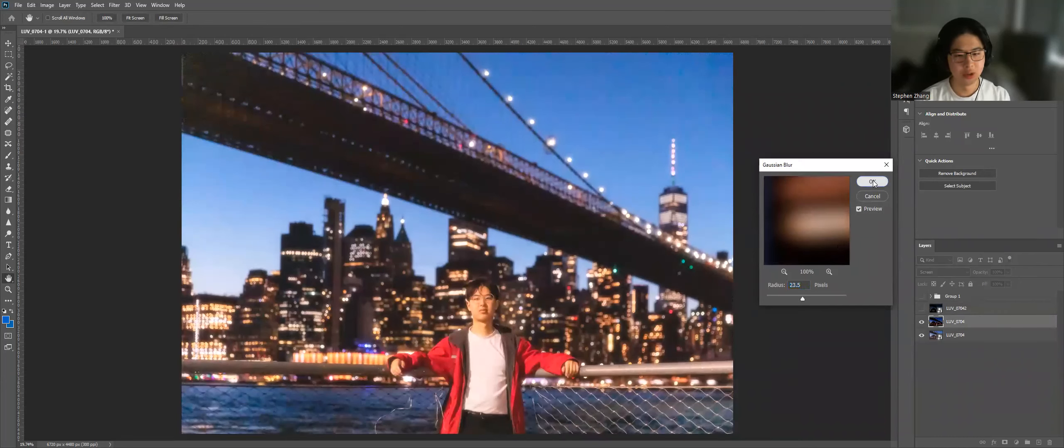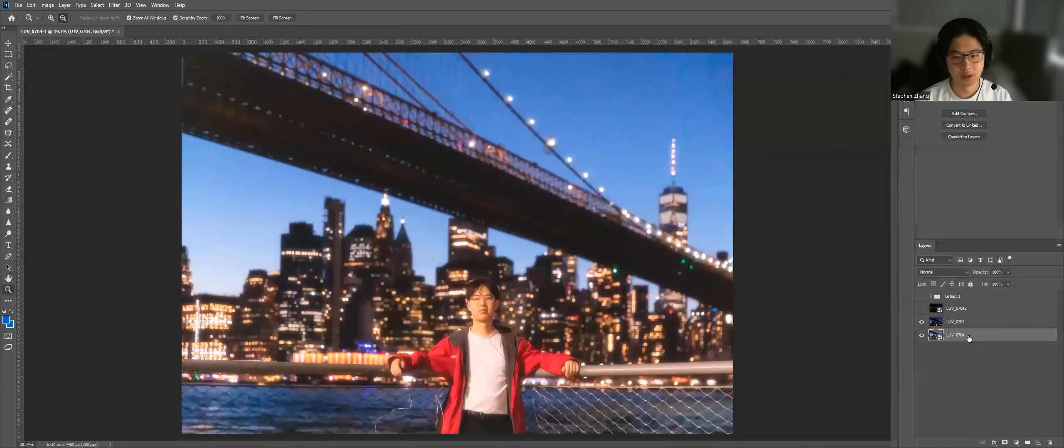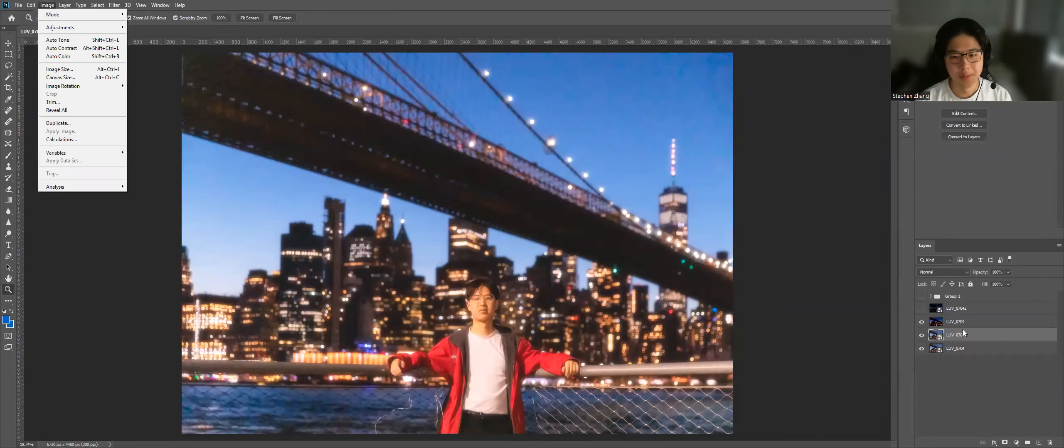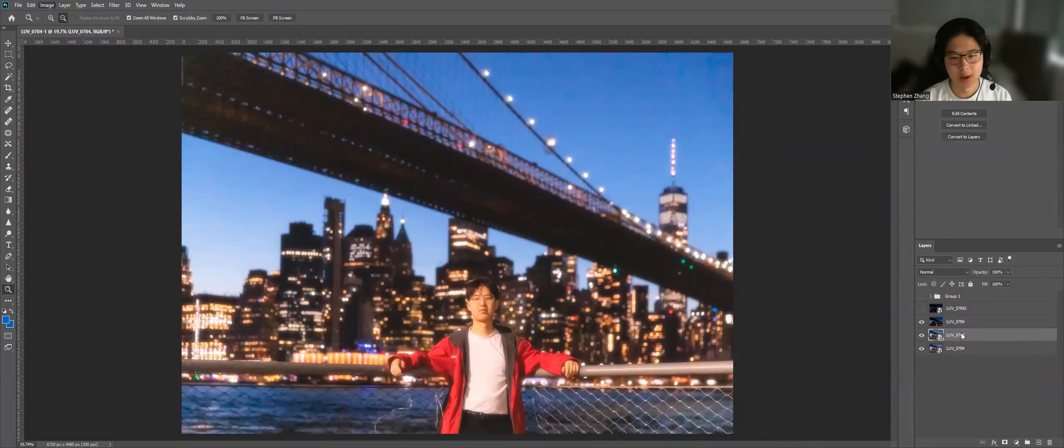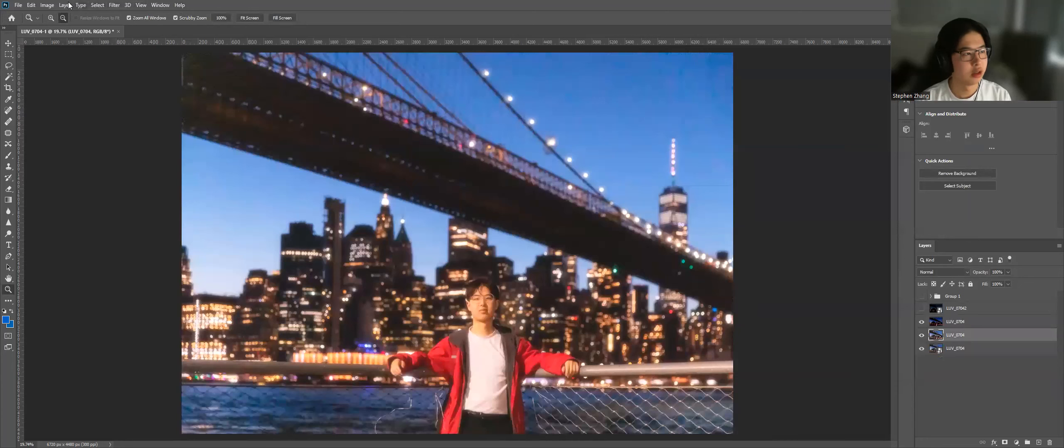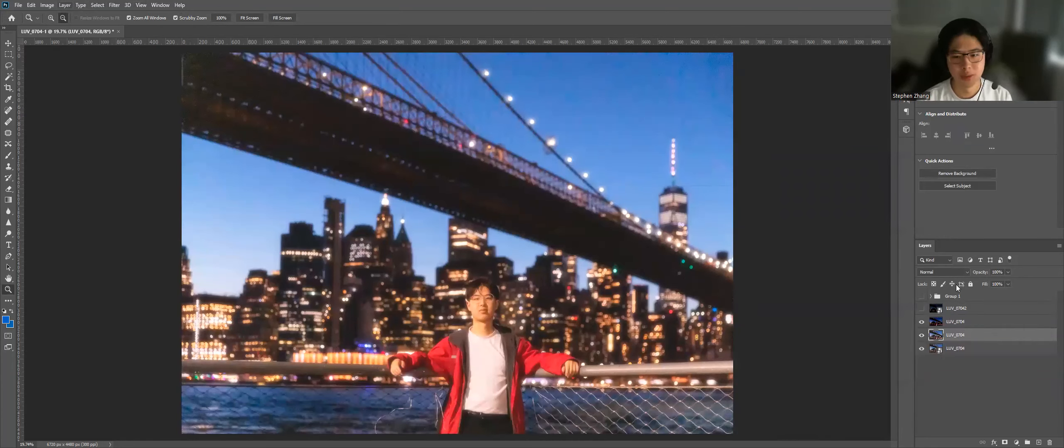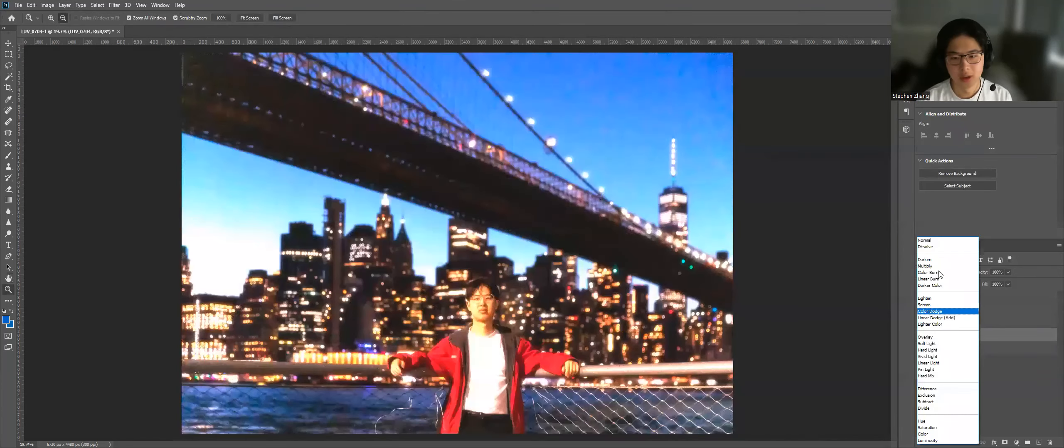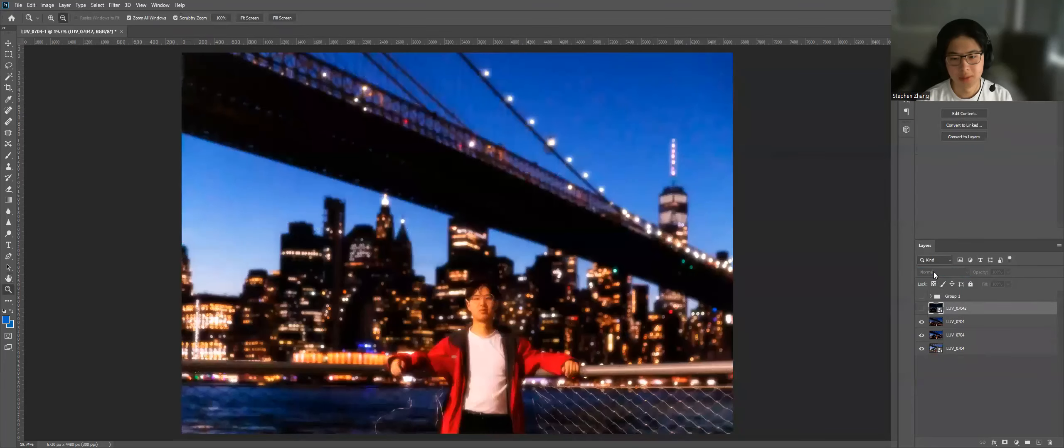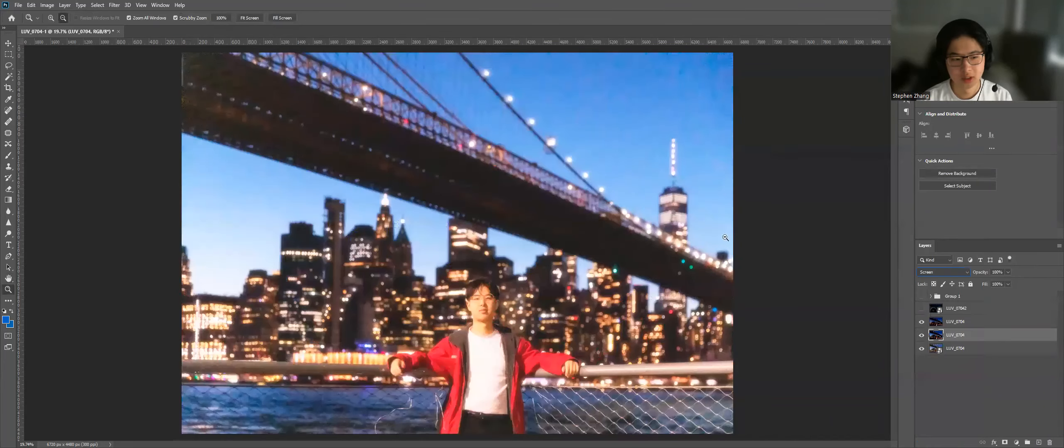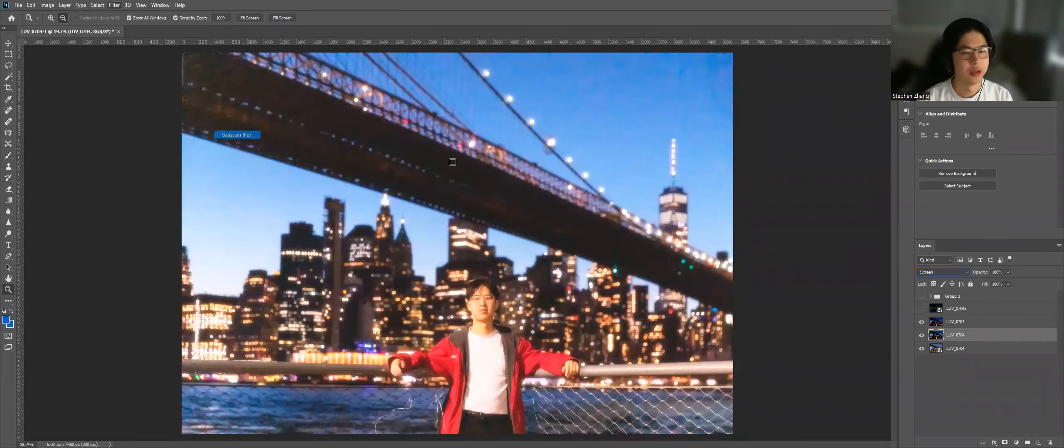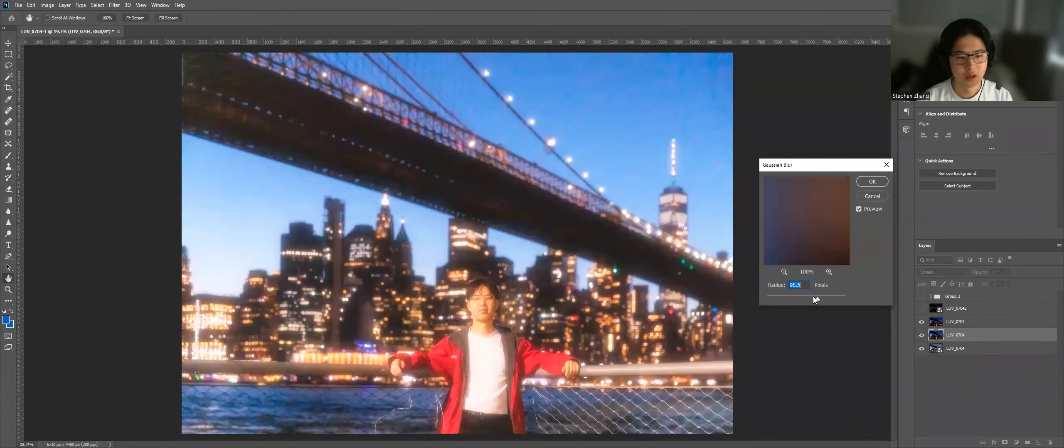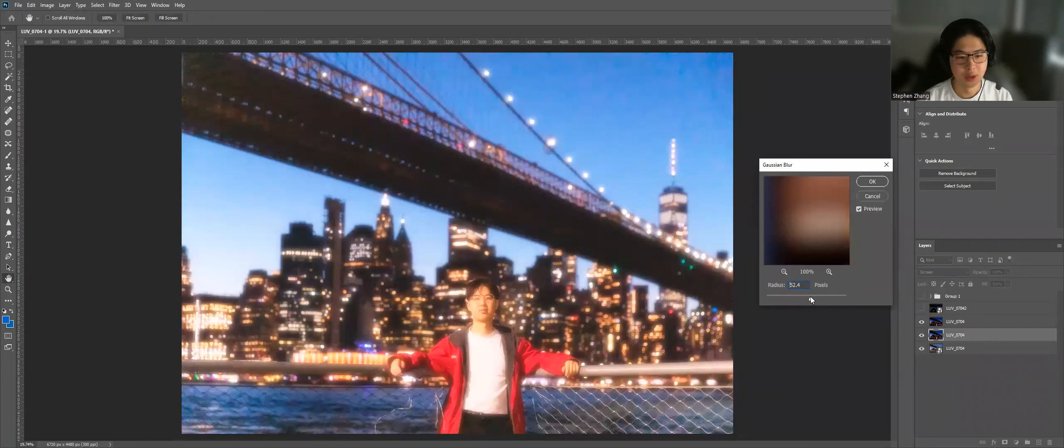And I'm just going to do it again. So rasterize it, image, apply image, multiply, okay. Oh crap. Screen, blur, gaussian blur. And I like to do a bigger one, maybe around here.